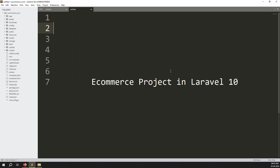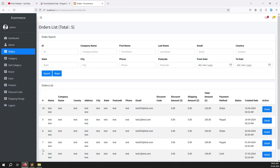Hello friends, welcome back to the eCommerce project in Laravel 10. In the last video we discussed invoice mail. In this video we will work on the admin side status - when the admin changes the order status, we need to send an email to the user so they know what happened.